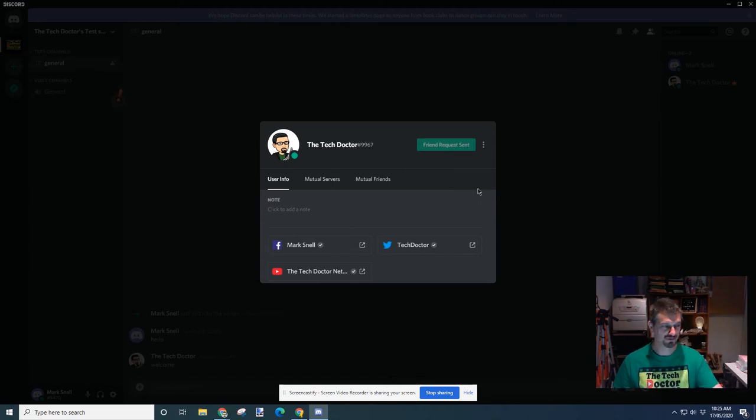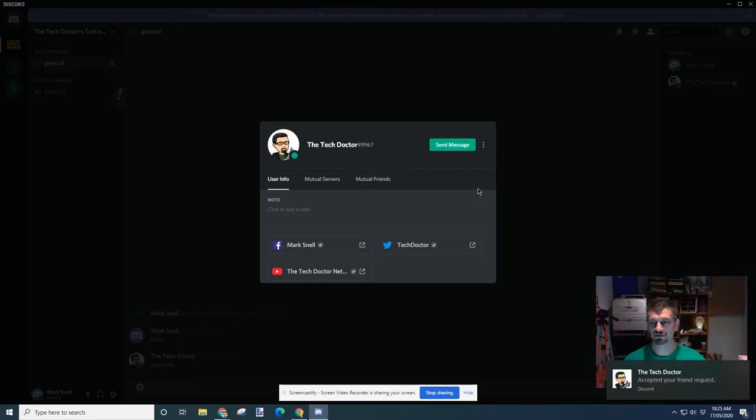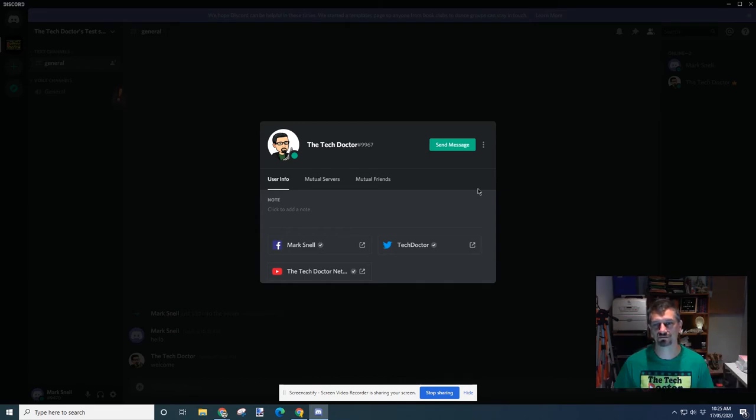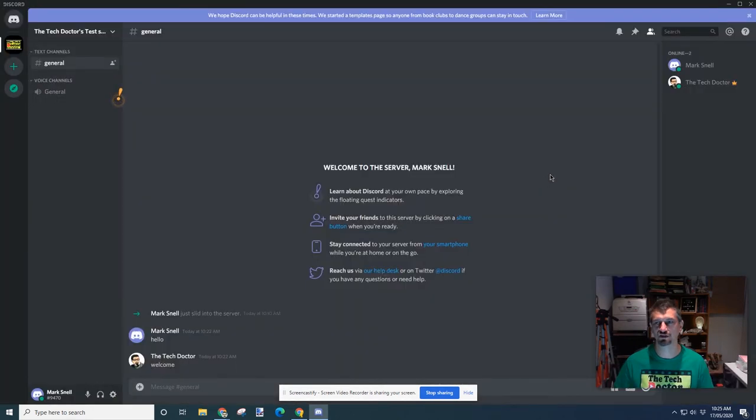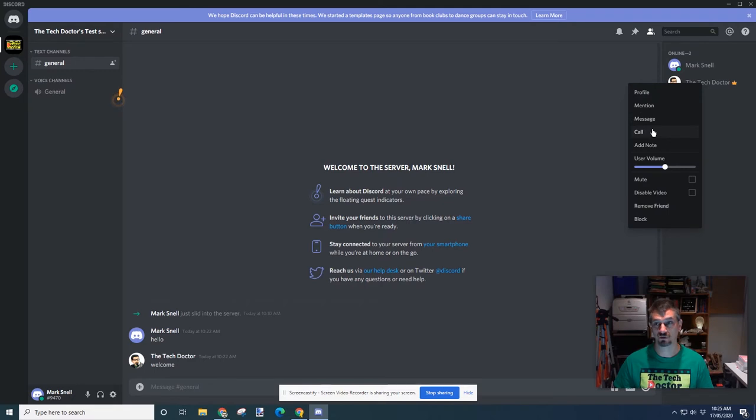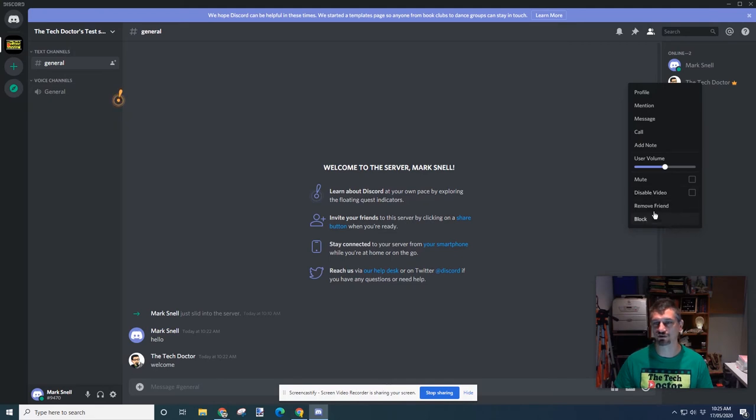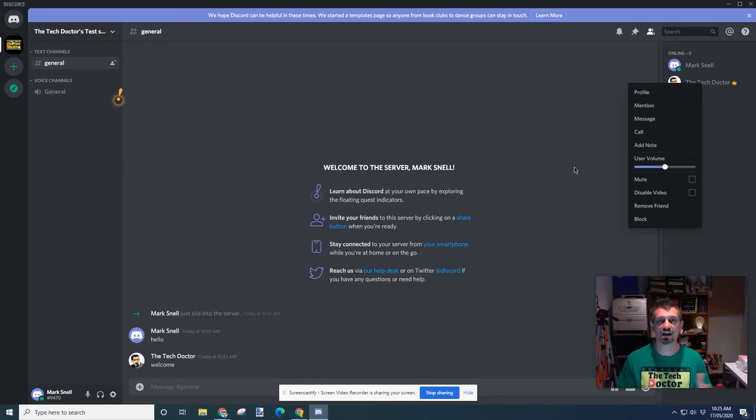My other computer receives that friend request. Accepts, and I'm now the Tech Doctor's friend. And I can just click outside the window. Now I can also right-click on that. I can see any time that they're mentioned in the chat. Message them directly. I can call them, add a note. I can even turn them up and down. I can mute them, disable their video, remove them as a friend, and block them. All very similar sort of features to what you would find in Skype, Facebook Messenger, WhatsApp, any of those things.